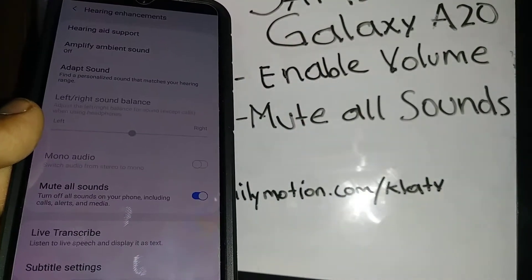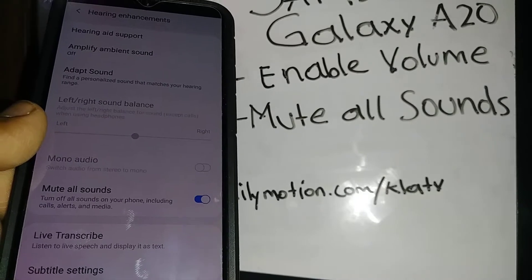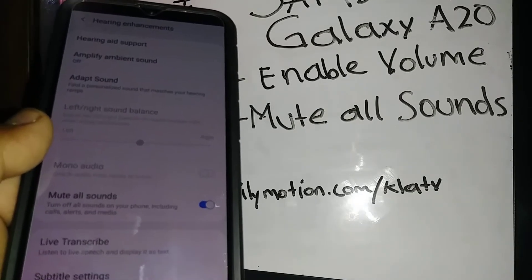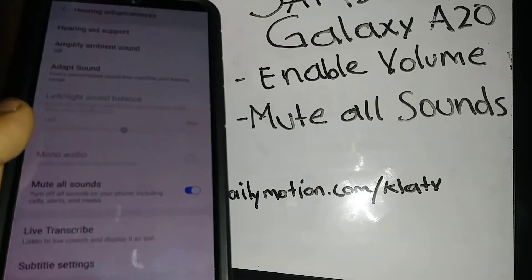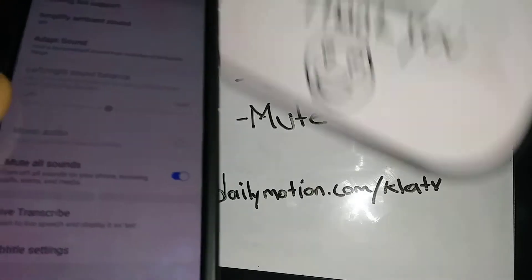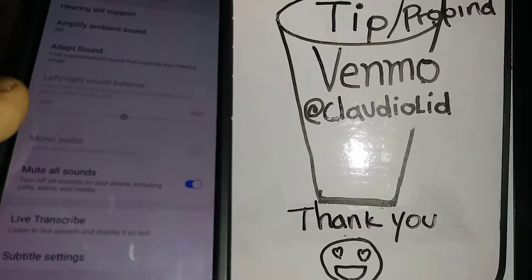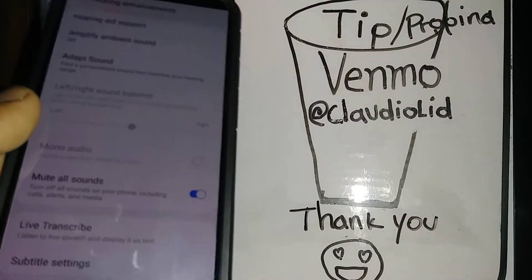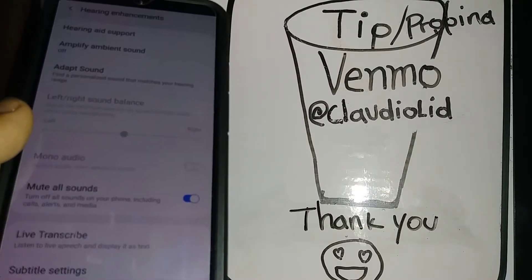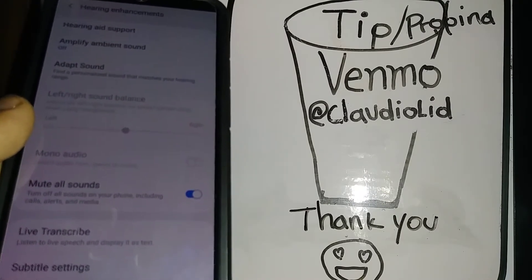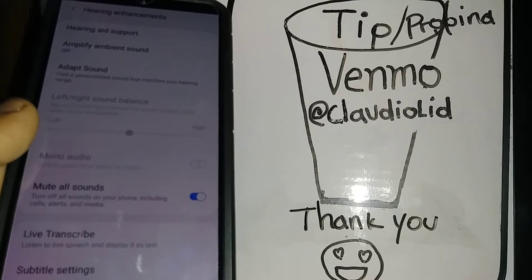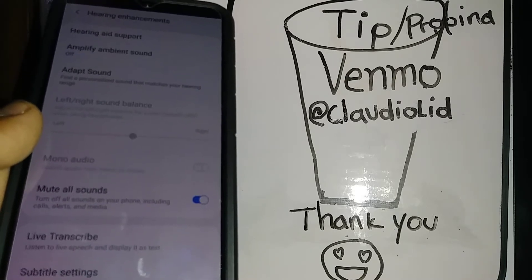This is how to enable or disable volume and sounds on the Samsung Galaxy A20. Let me know if you need help with any other model. I'm also going to do another tutorial for LG phones because the steps are different.